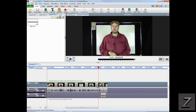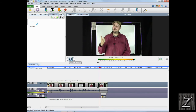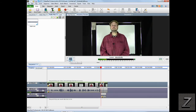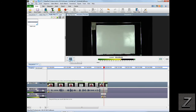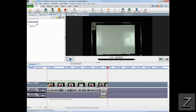Now let's see how it looks when you teleport out. Beam me up! There you go — that's the teleport effect in VideoPad!